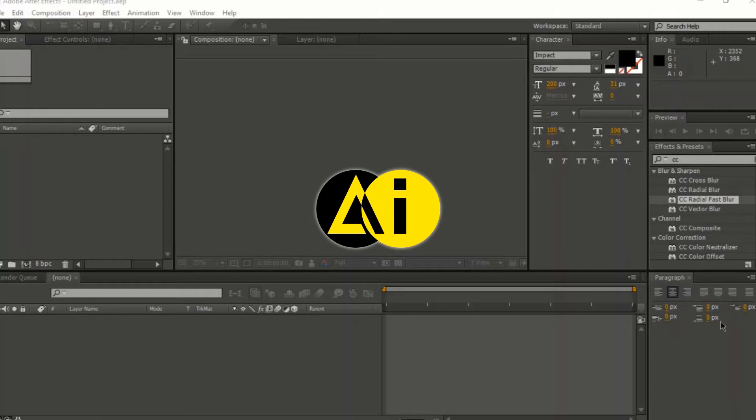Hello everyone and welcome to Art Infection Studios. Today we're going to be showing you how to create this really cool text animation.